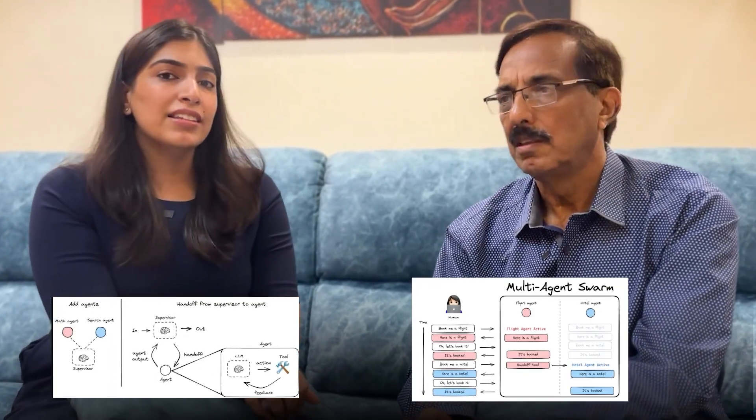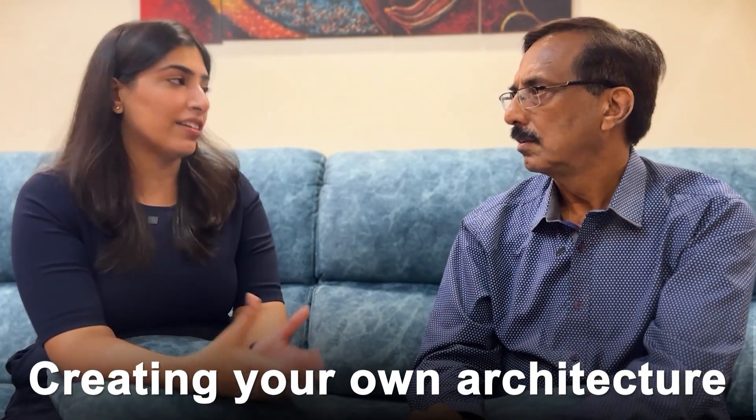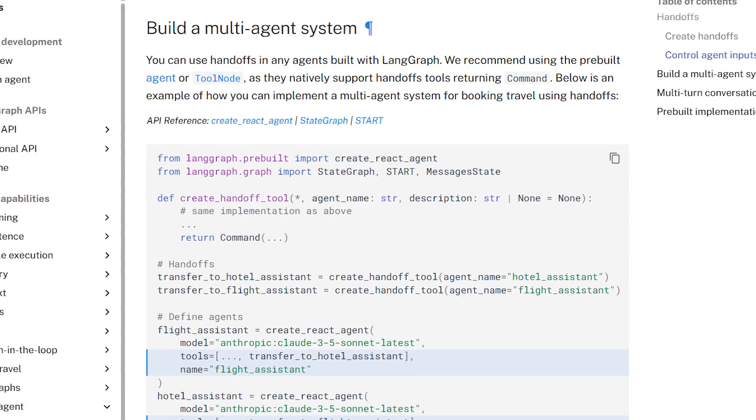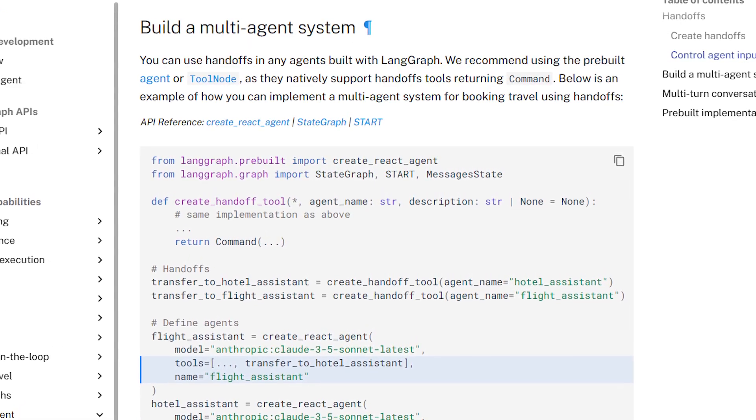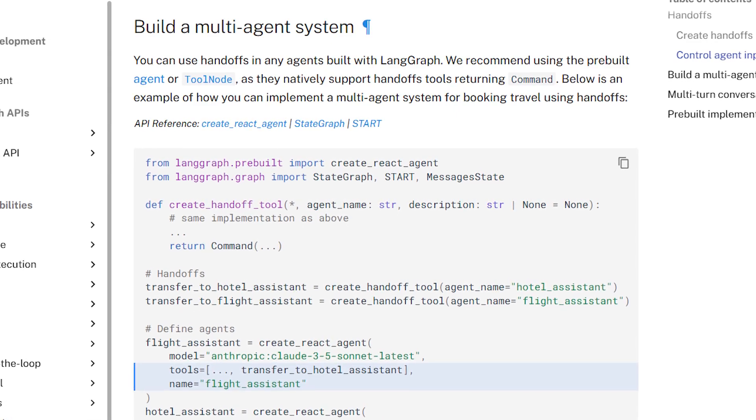In different frameworks when we write code for agents, these different architectures are now supported — you can create a supervisor or a swarm. There are also options to create your own architecture: for a particular flow you can have a dedicated sequence, and somewhere else use a more decentralized approach where the agent decides. So it doesn't have to be just supervisor or just swarm — you can use a combination of both.